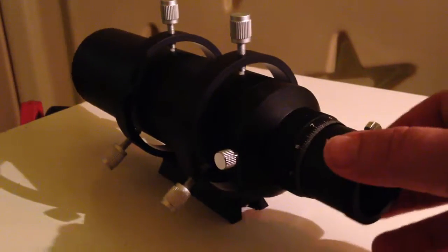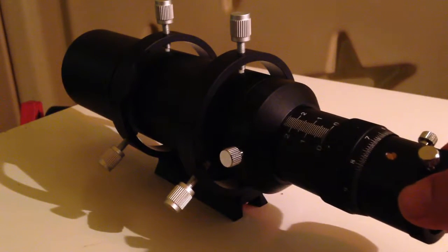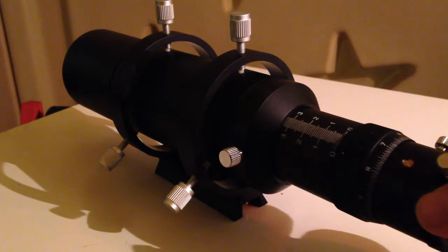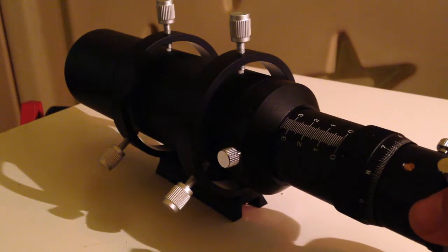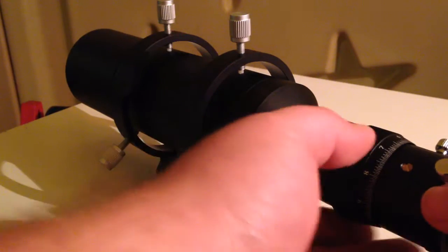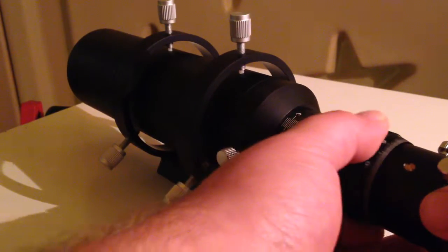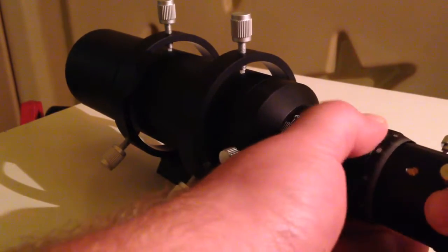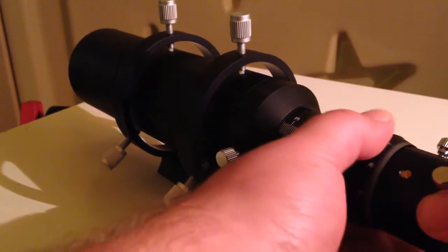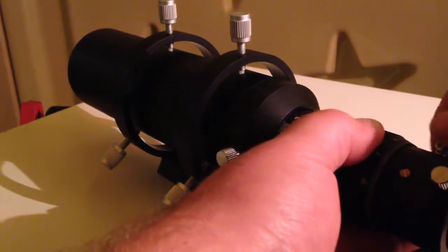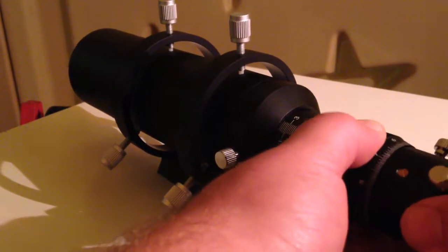Round the back of the scope we've got a very nice sliding three and a half centimeter focuser, and then you get an extra centimeter or so with this non-rotating helical focuser which you can actually lock off in place as well.